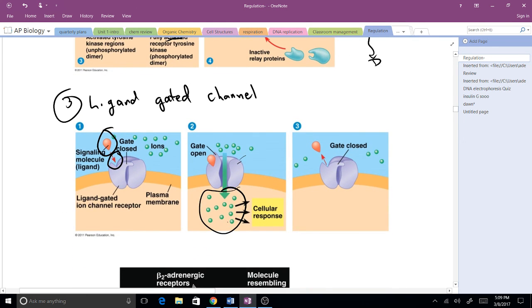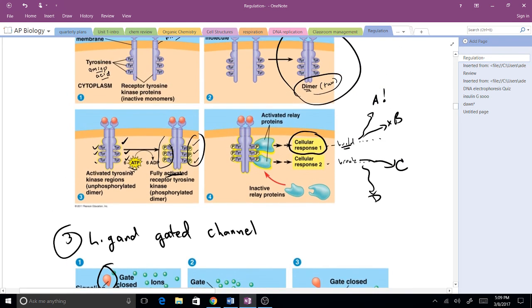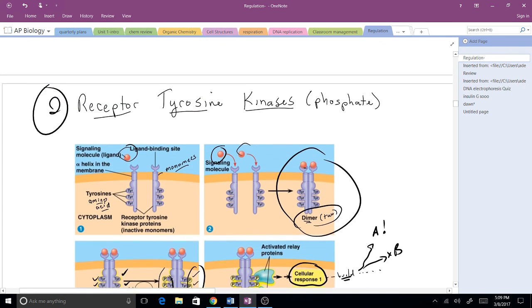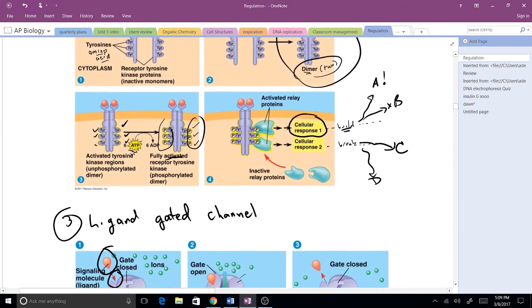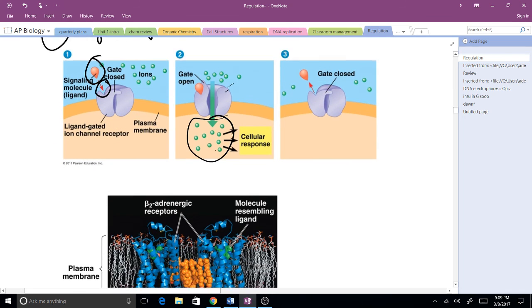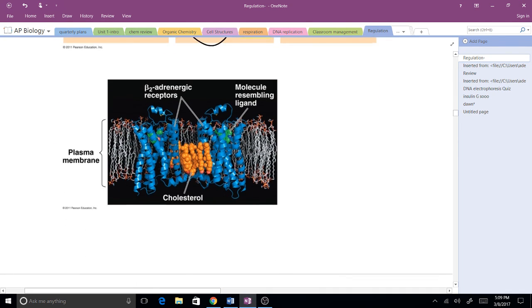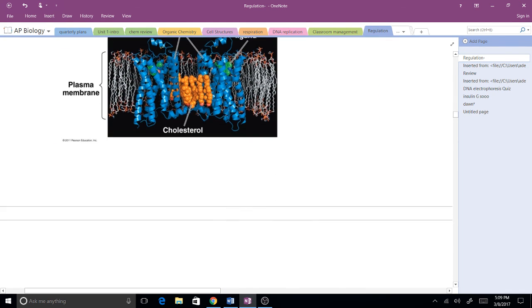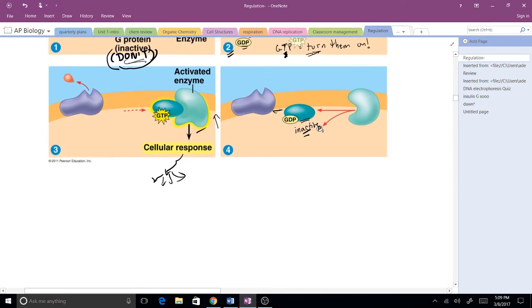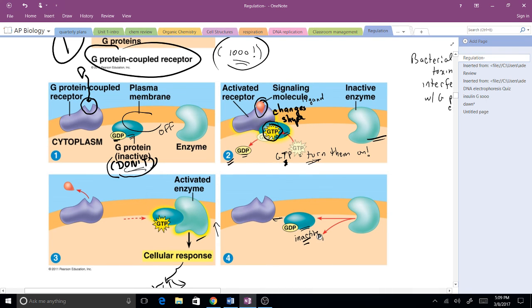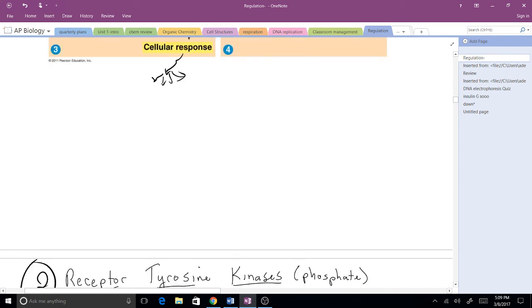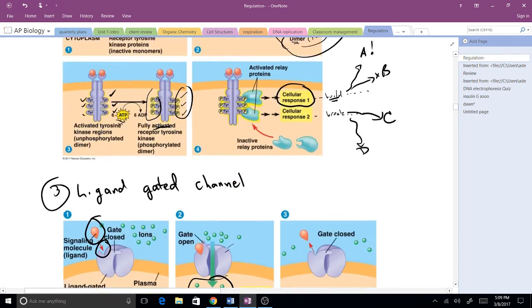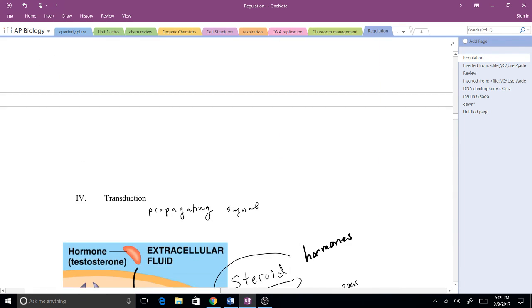The ligand-gated channels are more common in the nervous system, so we'll probably see that later. These two are going to focus on the endocrine system and some of the senses. The eye is a good example. You also see G protein-coupled receptors in plants where they respond to light. Pretty cool things. It's all over the place.